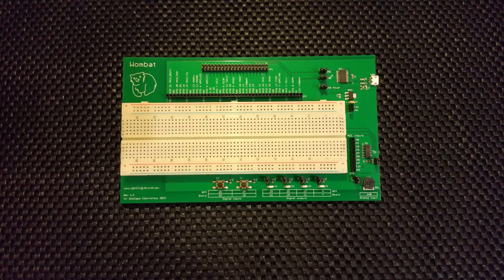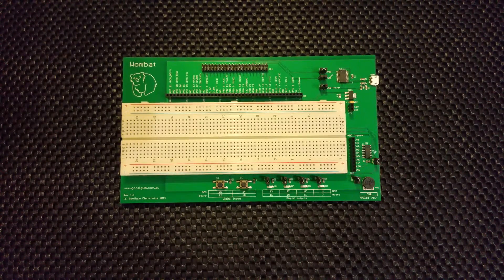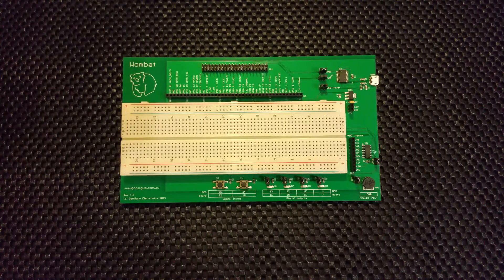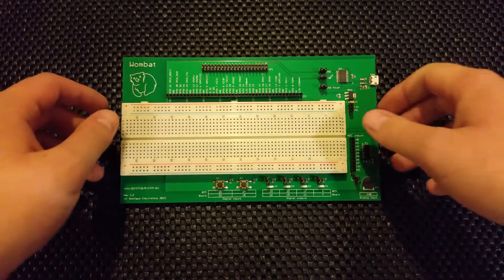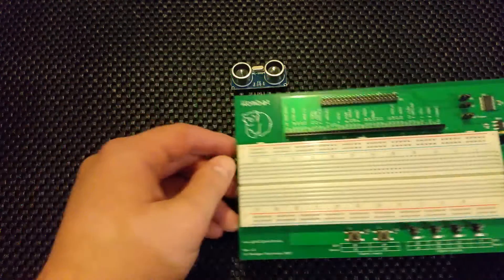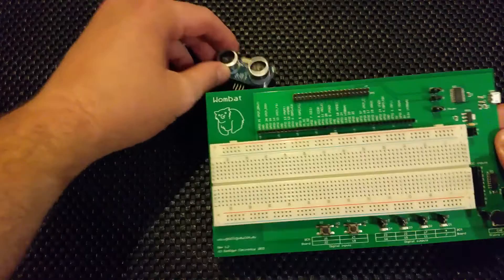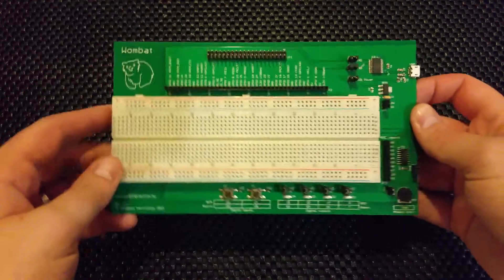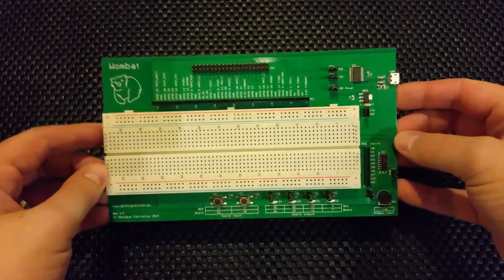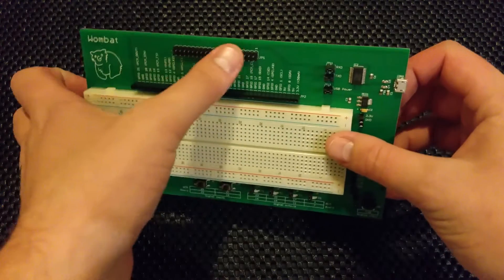Let me show you this. This is the Wombat board. This was sent to me from David Meiklejohn, I think that's how you say his surname. He's a guy in Australia. He's made this board. It's a prototyping board for a Raspberry Pi. It's for your 40 pin models.